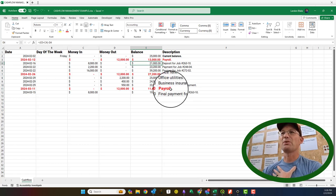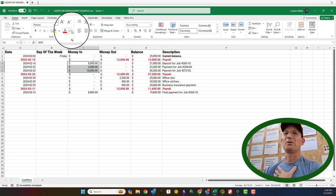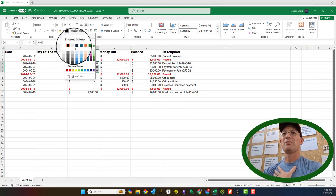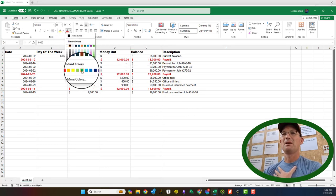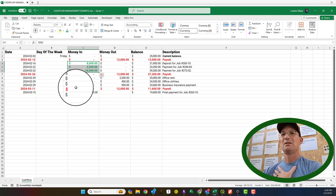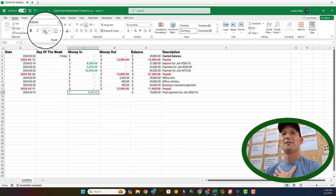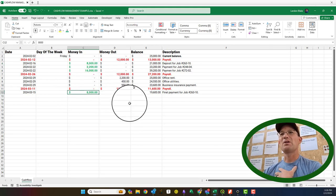Another thing I do in my spreadsheet, just because it makes me feel good, makes me feel warm and fuzzy, is I always make my money in bright green.